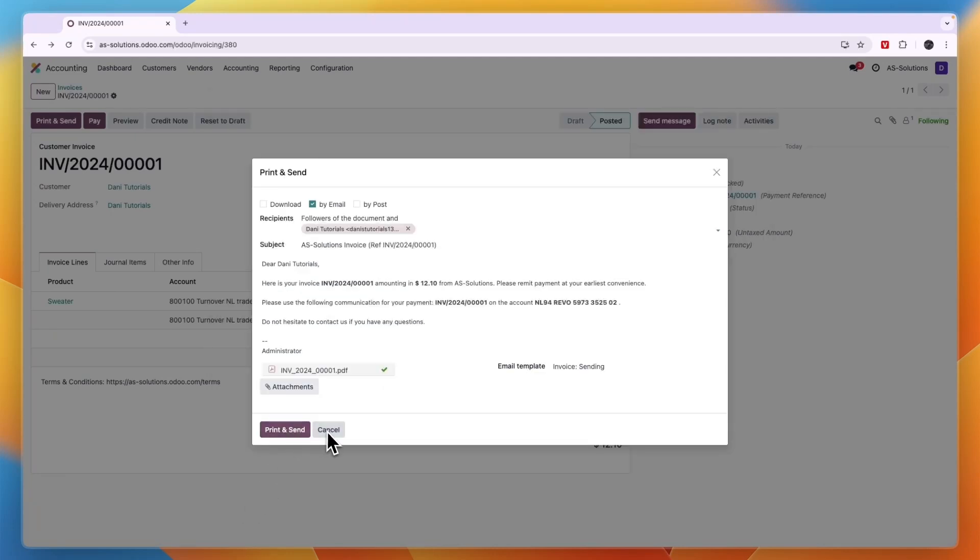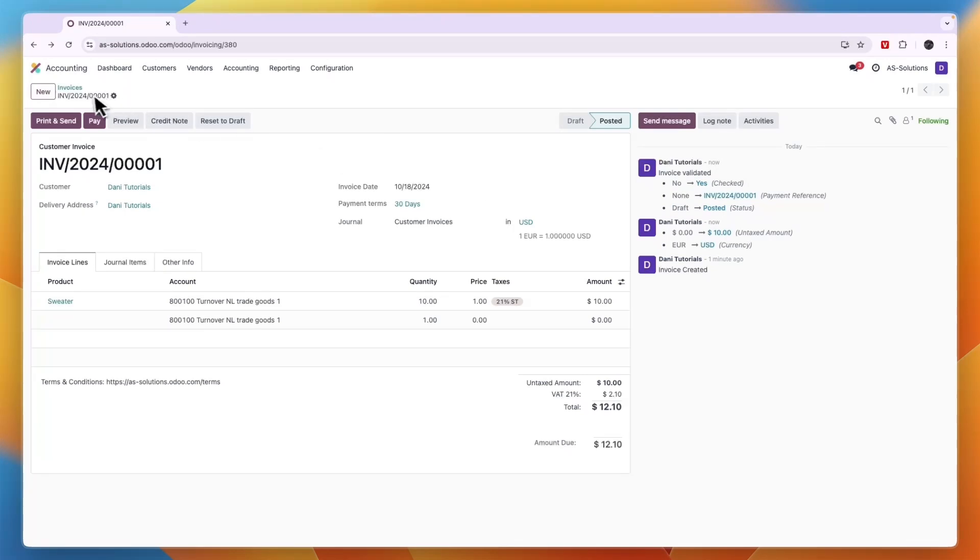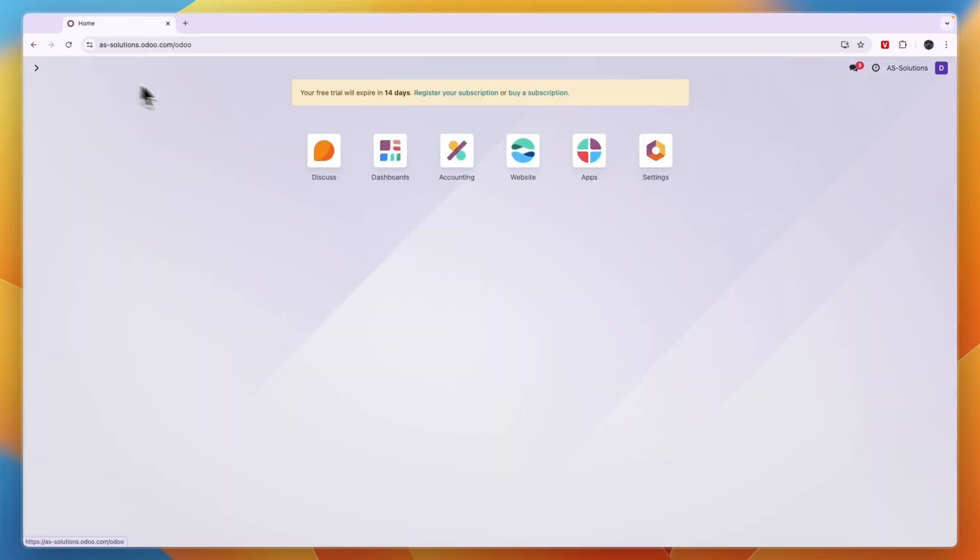And then click print and send, and then you have successfully created that invoice. So now you know how to create an invoice in Odoo. If this video was helpful please consider leaving a like and subscribing to my channel, and with that being said I will see you in the next video.